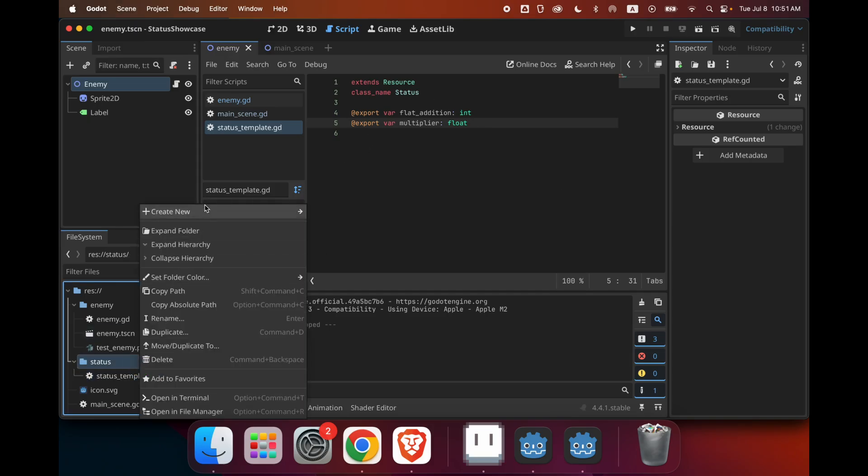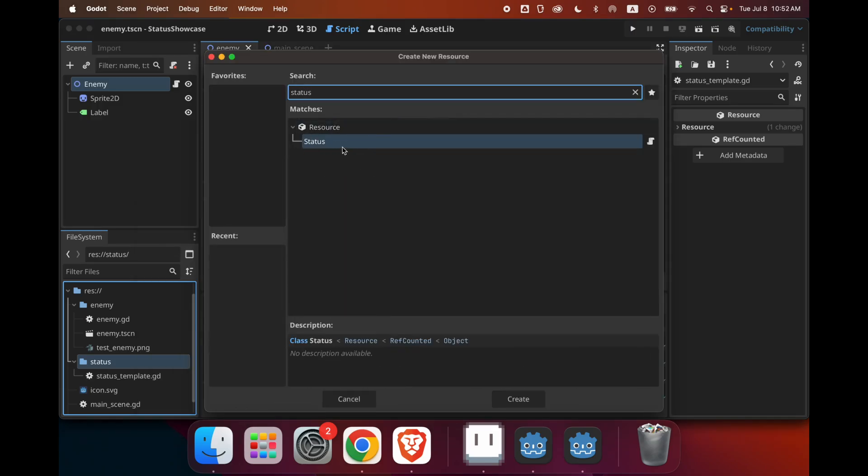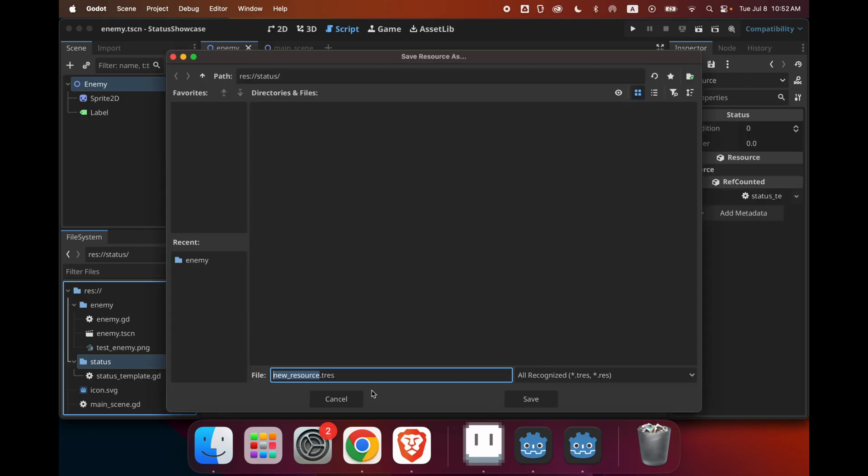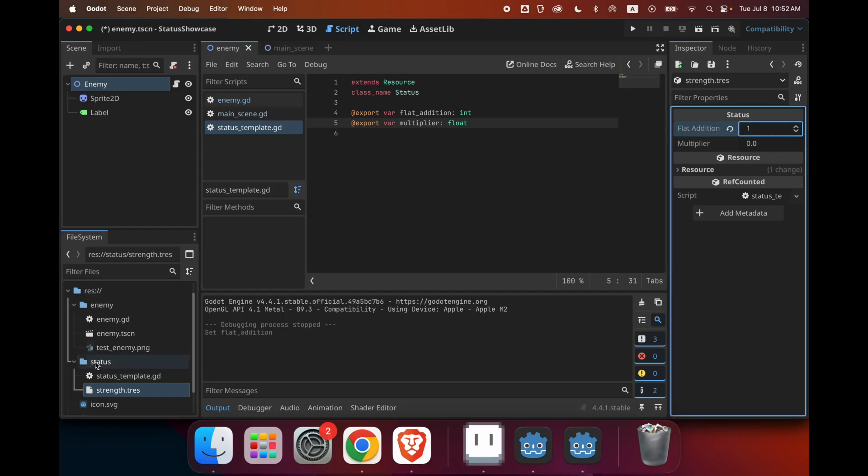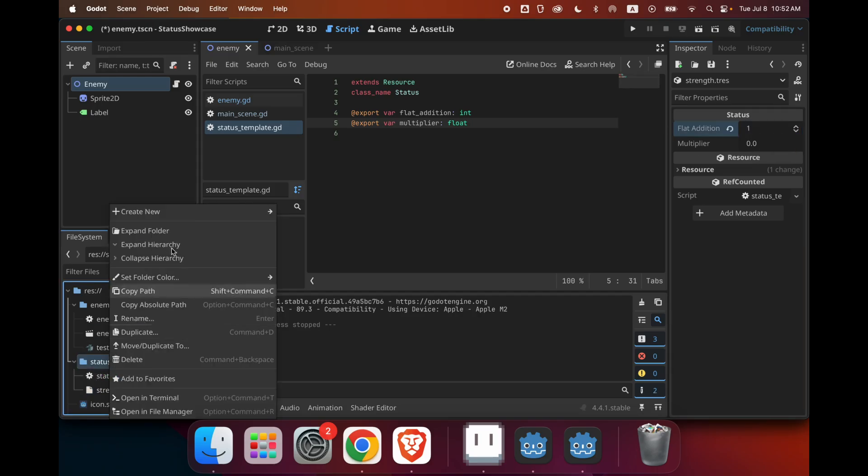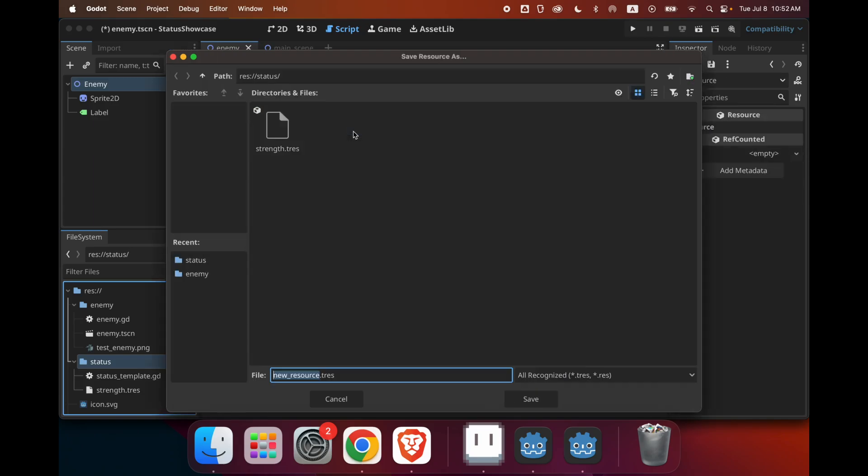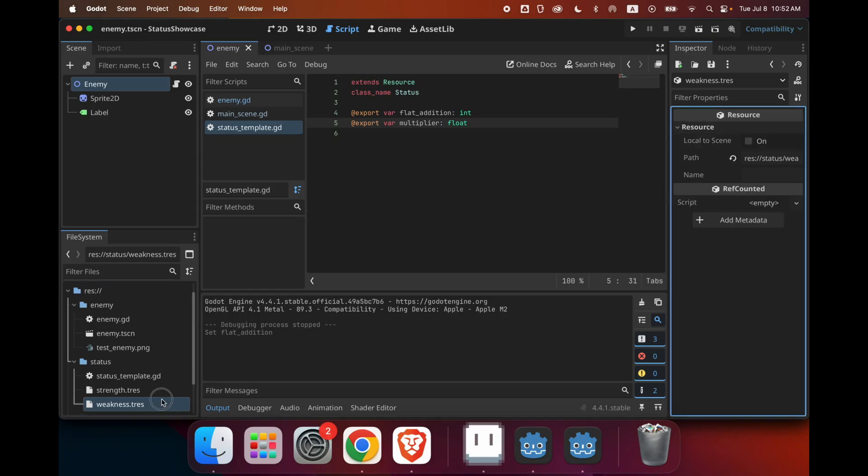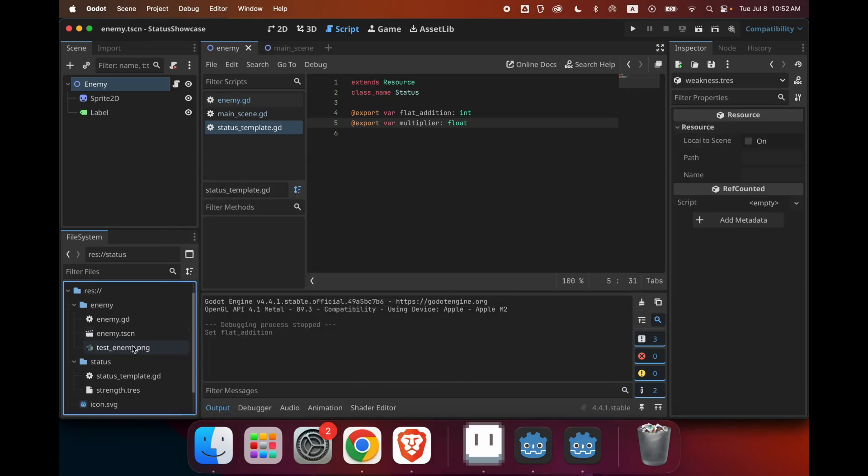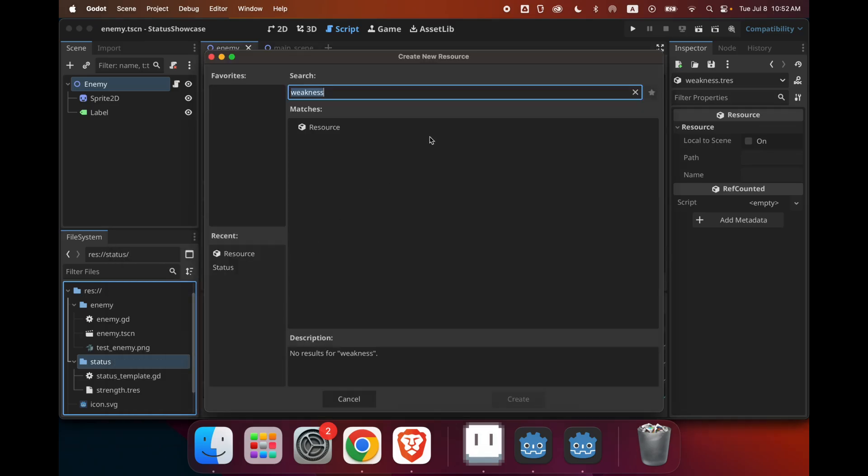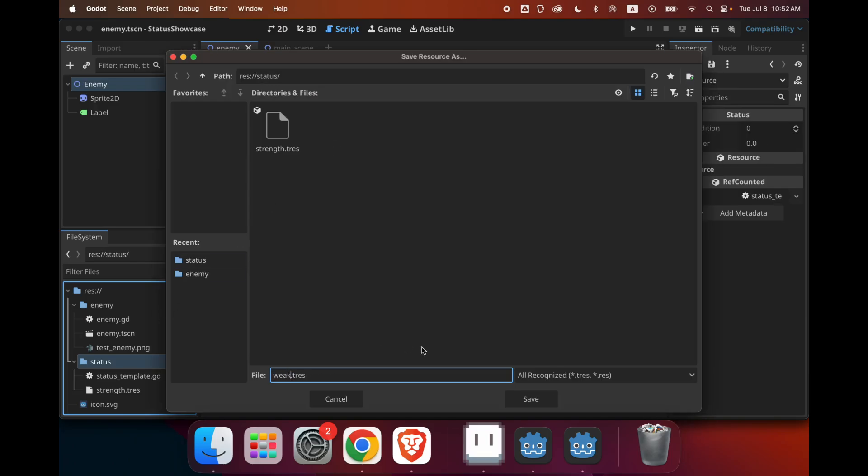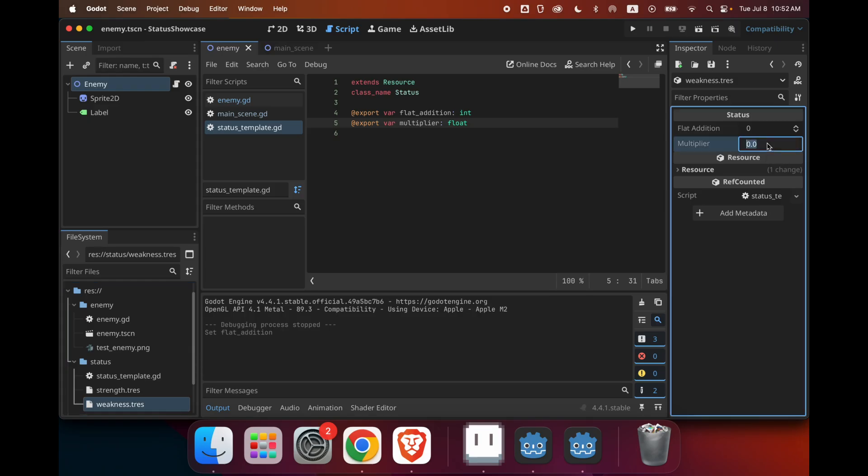After we have this, we can create a new resource. And if I type status here, we can see that we can create a new status. So let's call this one strength. And then if you go right here, you can see that I have two things, two variables. So for strength, we'll just give a flat_addition of 1, and then for weakness. And then for weakness, we can give it a, oh, sorry. So yeah, what I did there was you have to make it extend a status. And then for weakness, since we want to do 25% less damage, it can have a multiplier of 0.75.